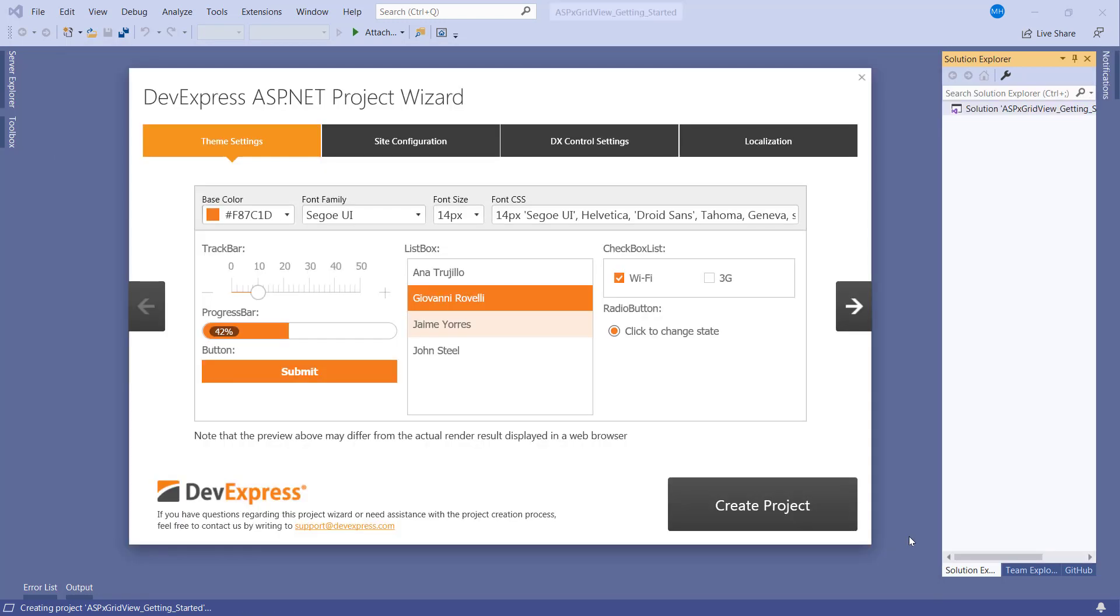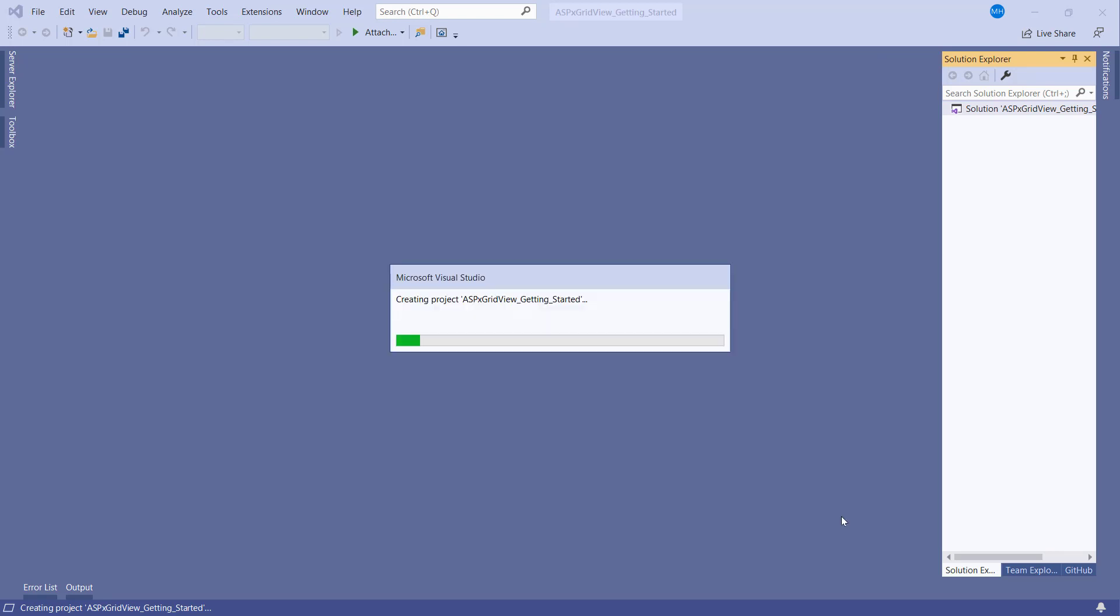The DevExpress ASP.NET Project Wizard helps you to customize project settings for themes, localization, and more. Once you click Create Project, the wizard will generate a ready-made web application with DevExpress ASP.NET Controls.